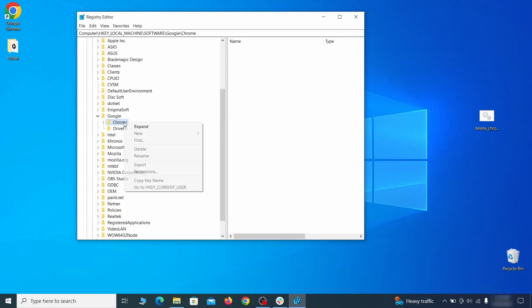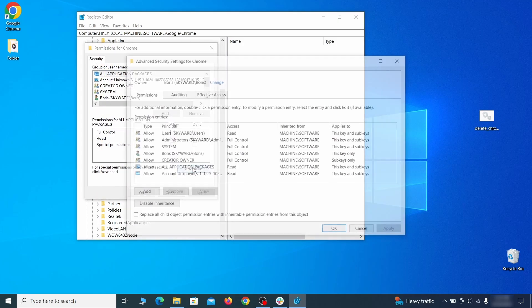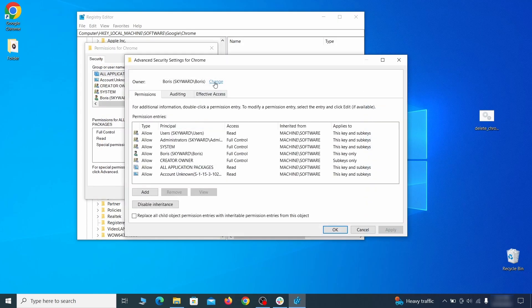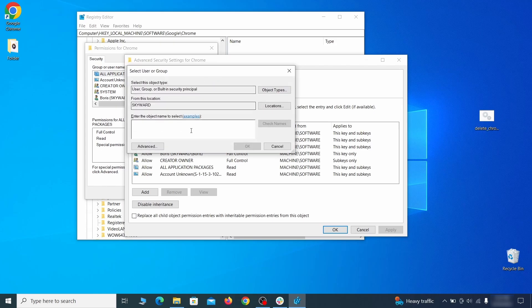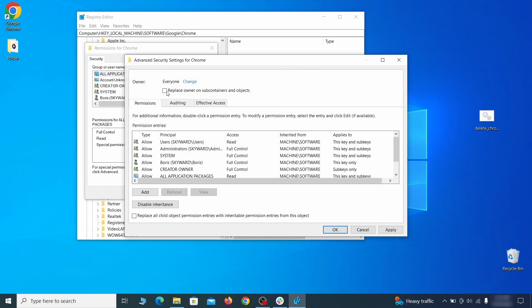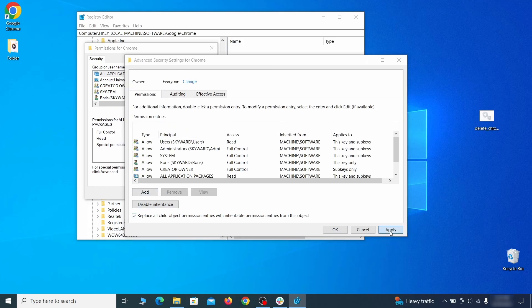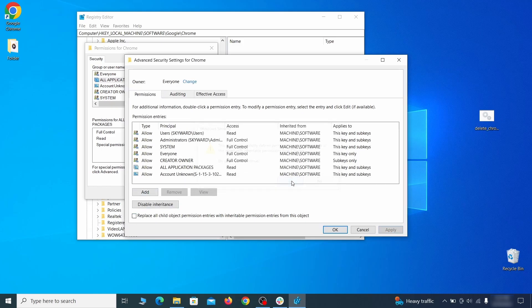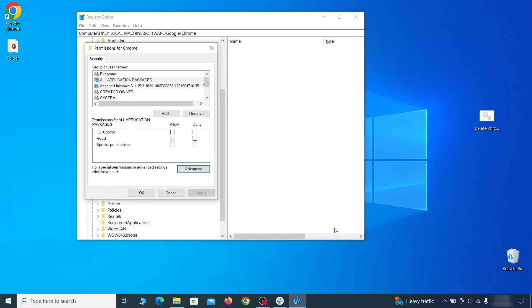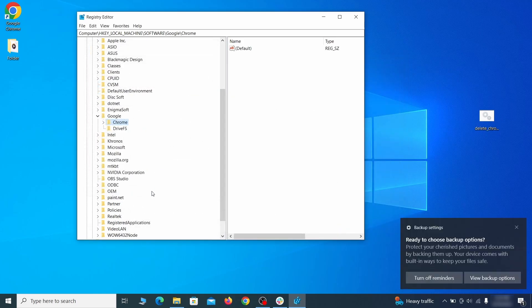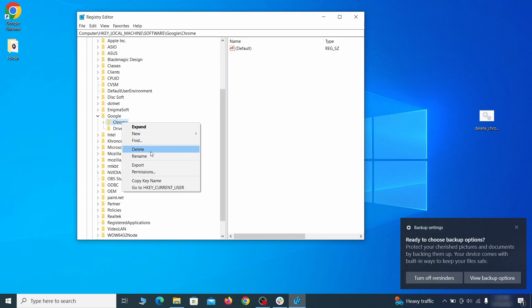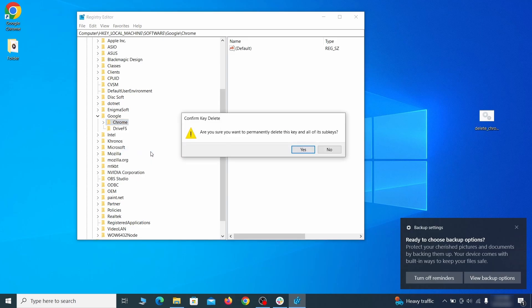If you are blocked from deleting a given registry key, right click it, open permissions, then advanced, then change, and then type everyone in the field. Click check names, then OK. Select both available replace checkboxes in the permissions window, click apply, then press OK. This should restore your ability to delete the respective key, which is what you must do.